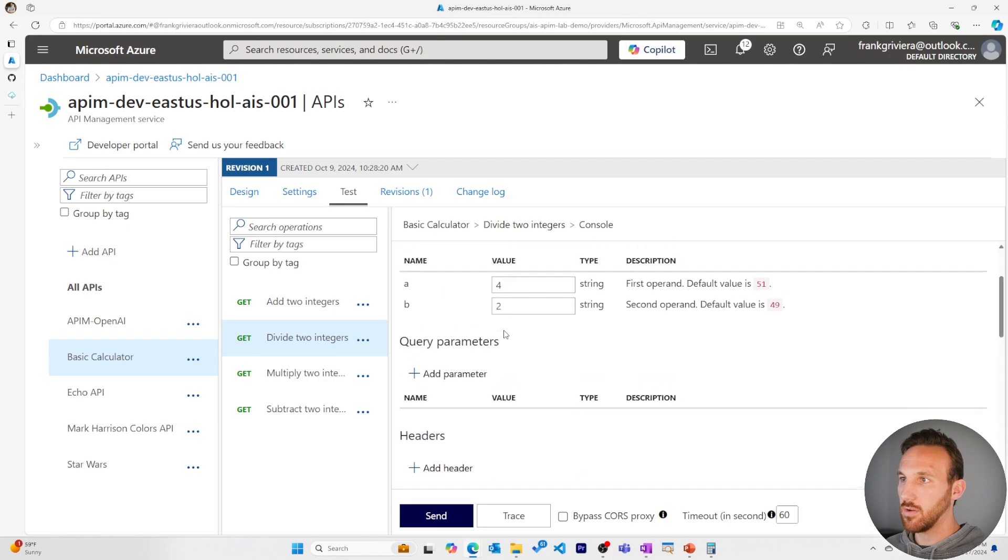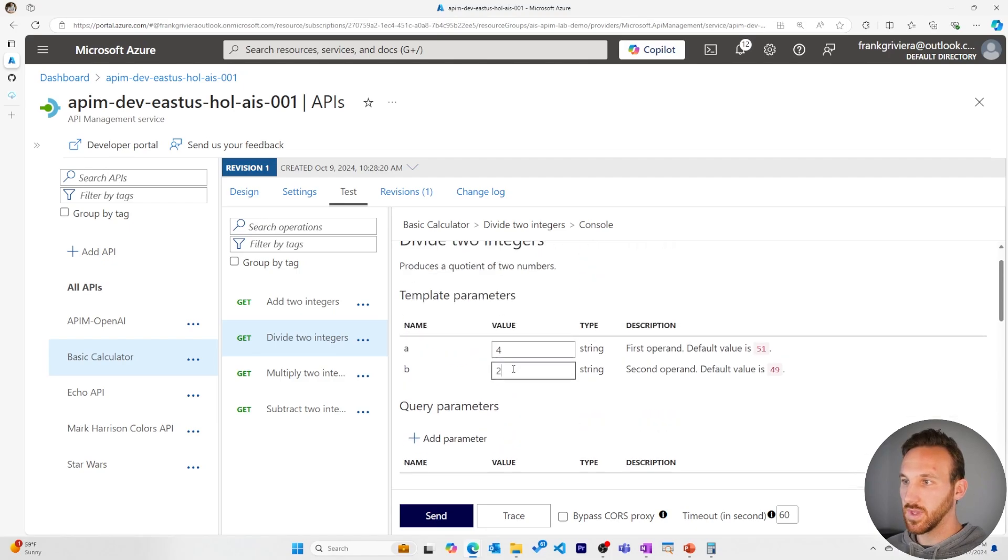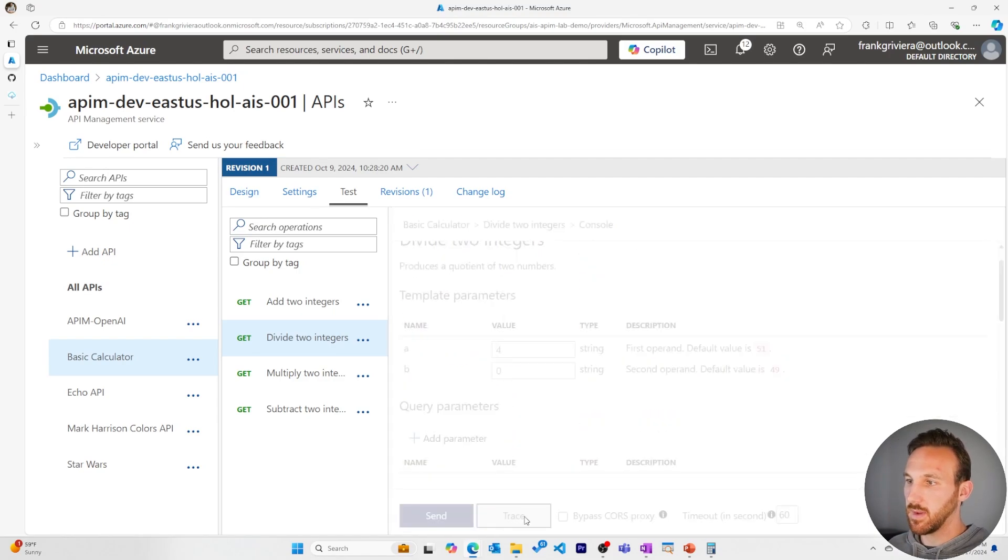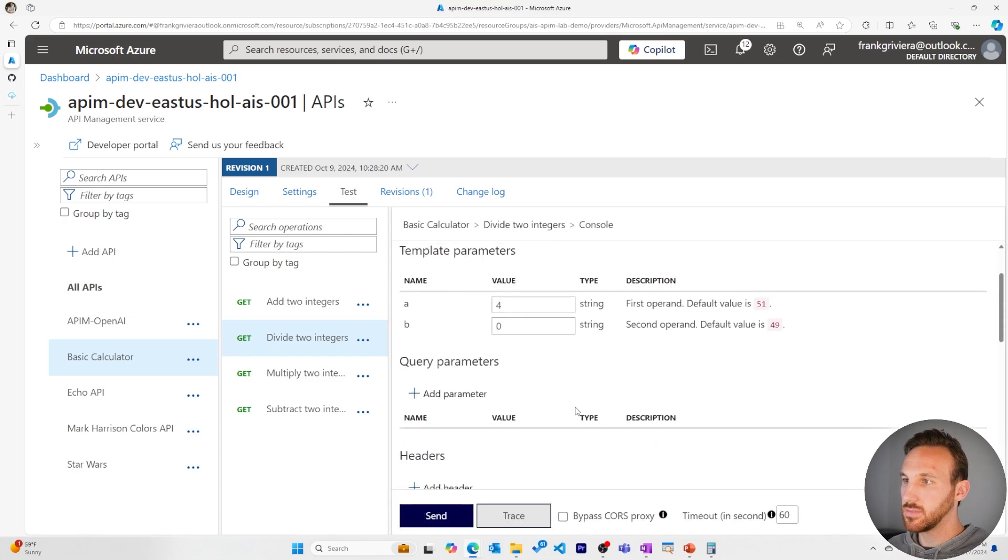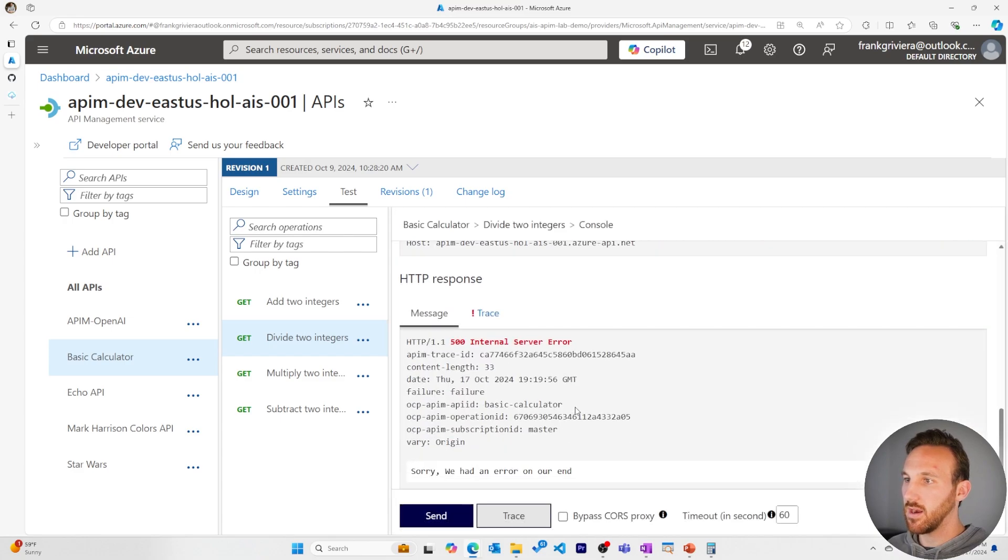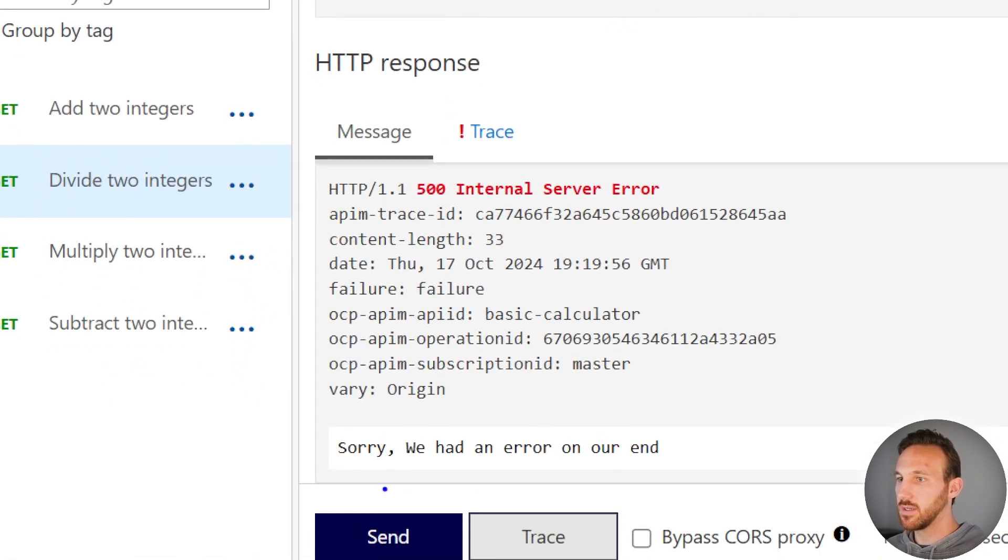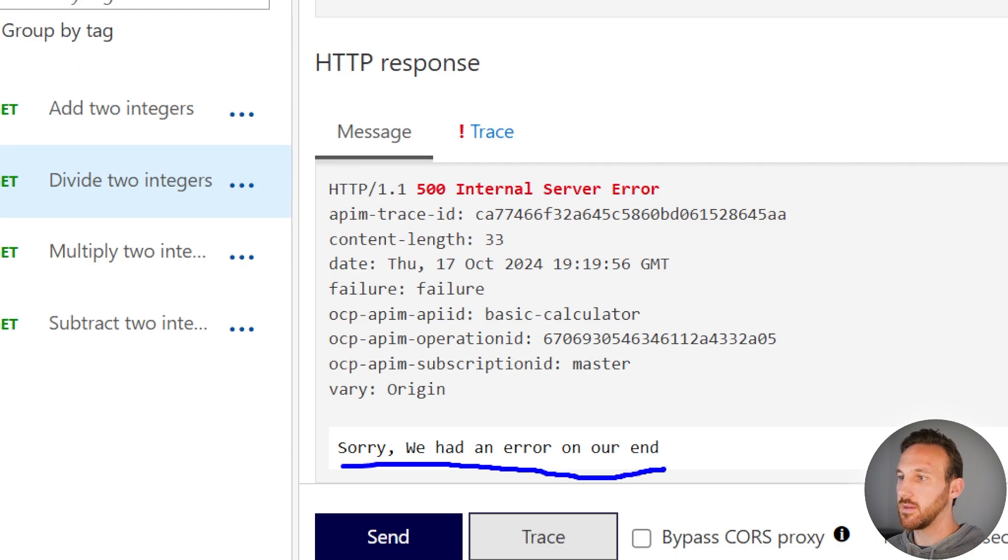Now let's cause an error. Let's divide by zero. Divided by zero, I should have an error. I can see my internal server error but with our custom error messaging.